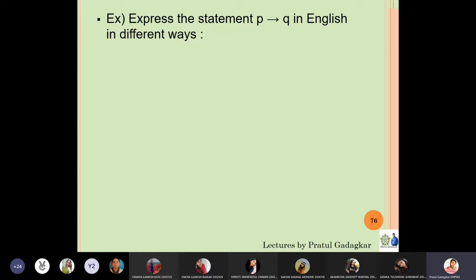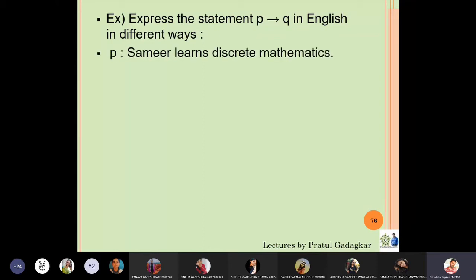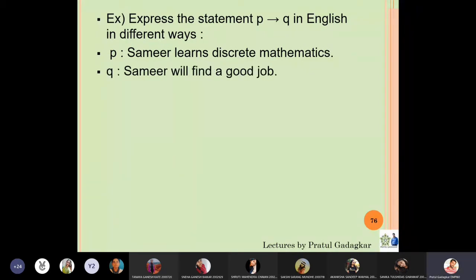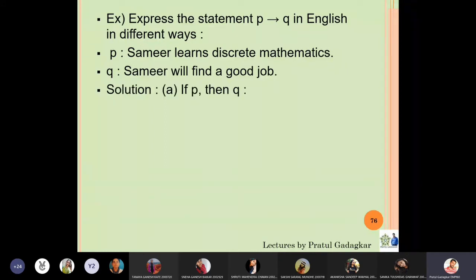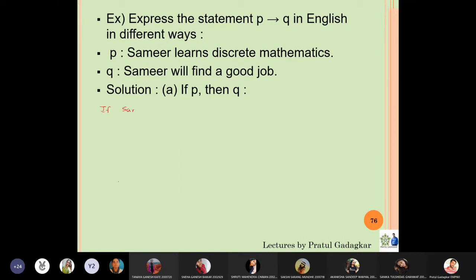Let us now solve this problem: express the statement p implies q in different ways. Let p be 'Samir learns discrete mathematics' and q be 'Samir will find a good job.' The first way to write it is in the form 'if p then q': if Samir learns discrete mathematics, then he will find a good job.